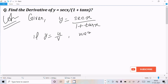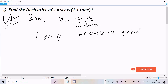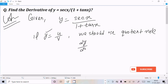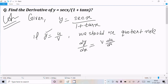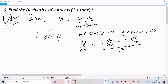So if y = u divided by v, we should use the quotient rule. The quotient rule states: dy/dx equals v times the differentiation of u, minus u times the differentiation of v.